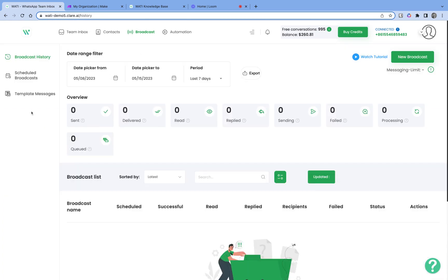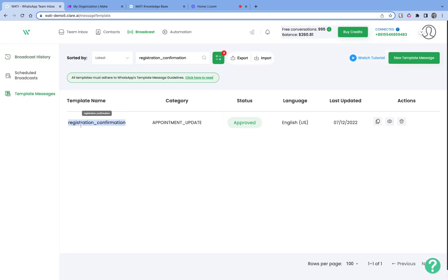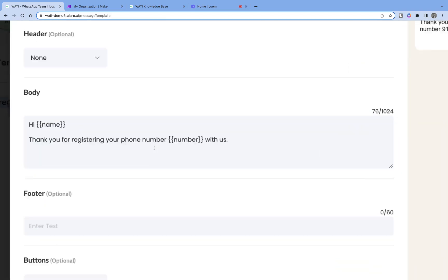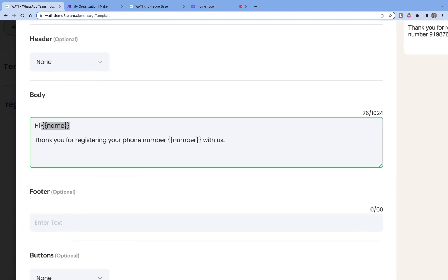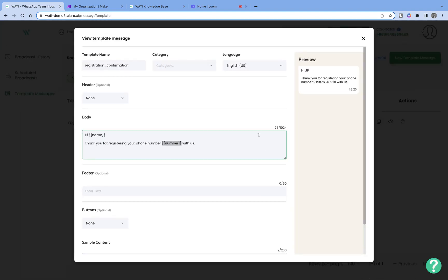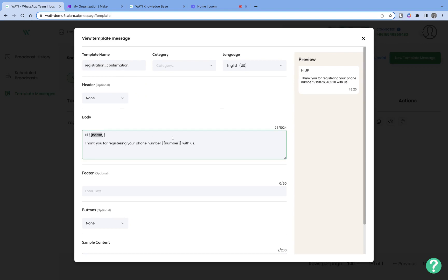I do have one ready — it's called 'registration_confirmation.' The content is very simple: 'Hi [name], thank you for registering. Your phone number is [number].' So it's bare basic — a template with two variable names, which I want to send whenever a new row is added to a Google Sheet.